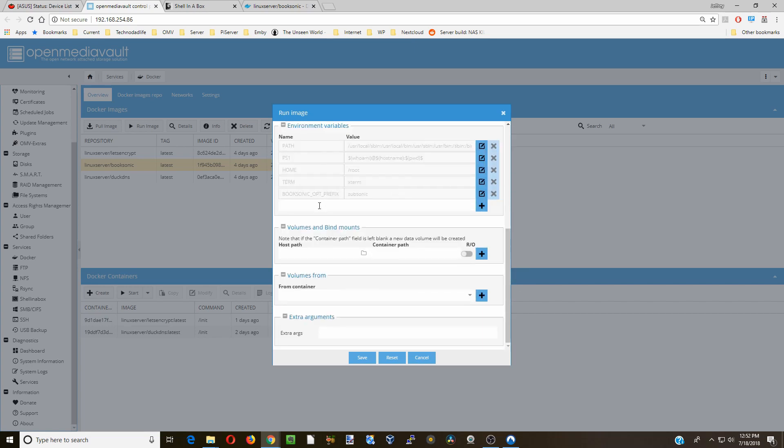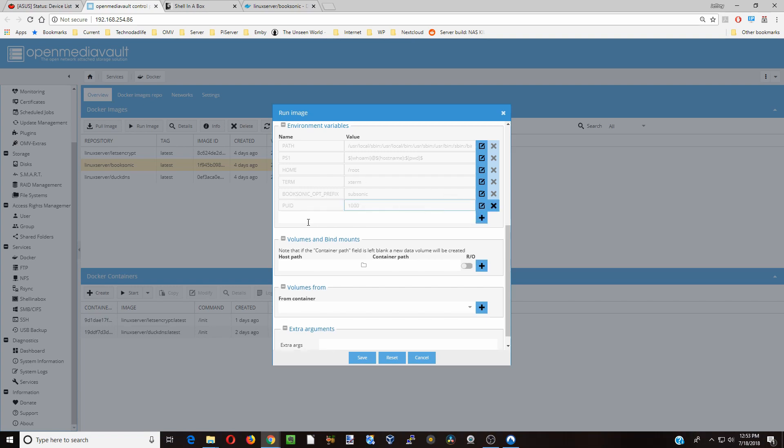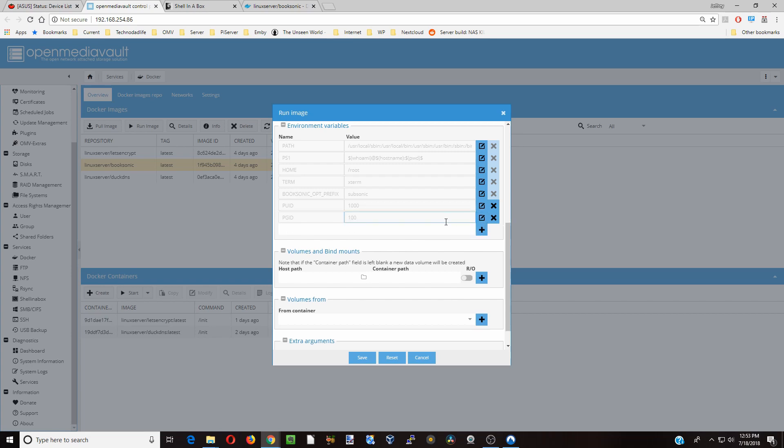Scroll down to Variables, type in PUID, and then this is our UID, which was 1000. Hit the plus, and then PGID, which for us was 100. Hit the plus.